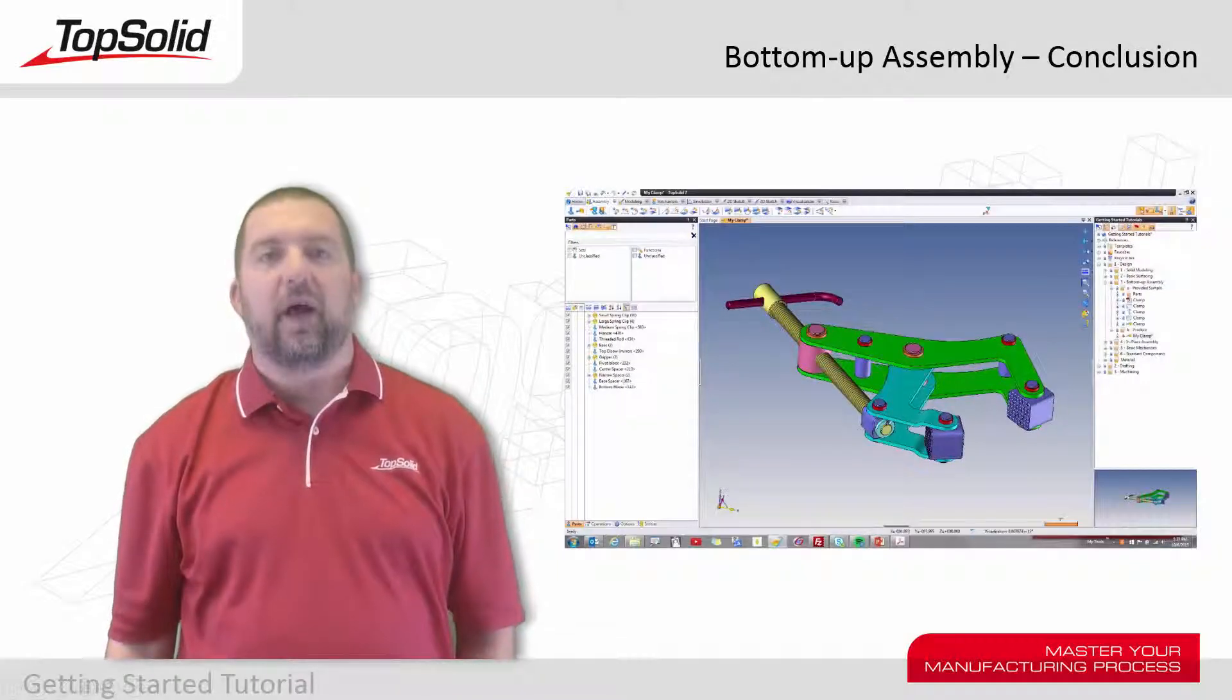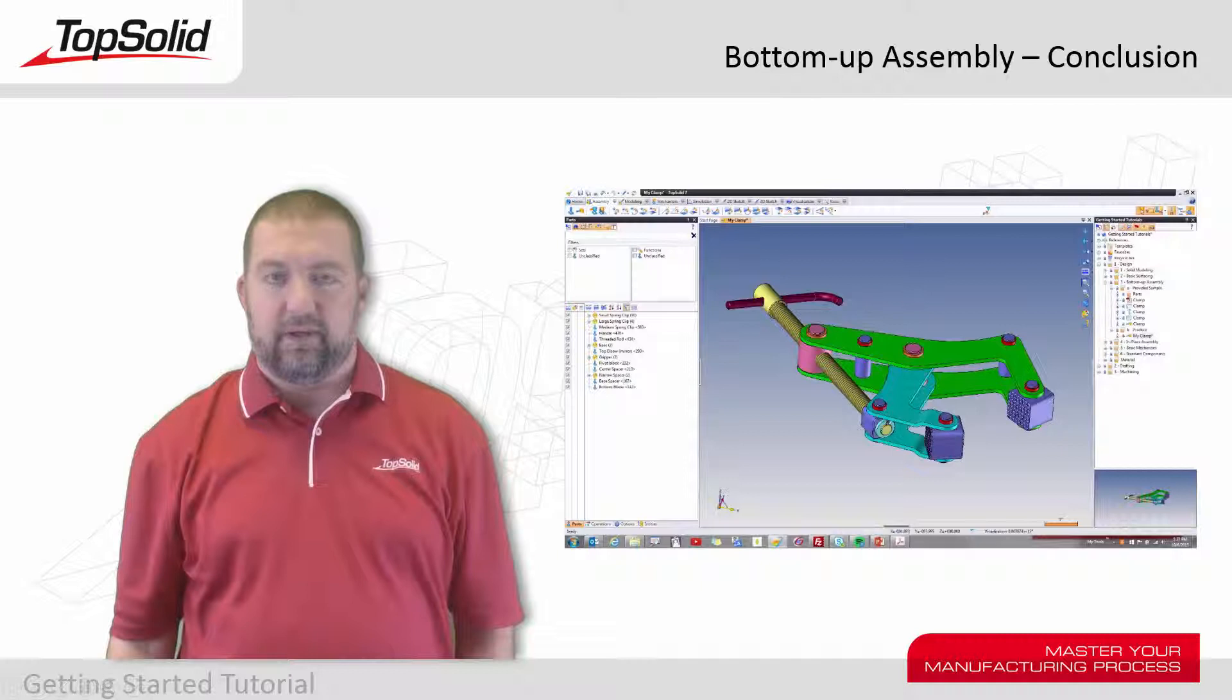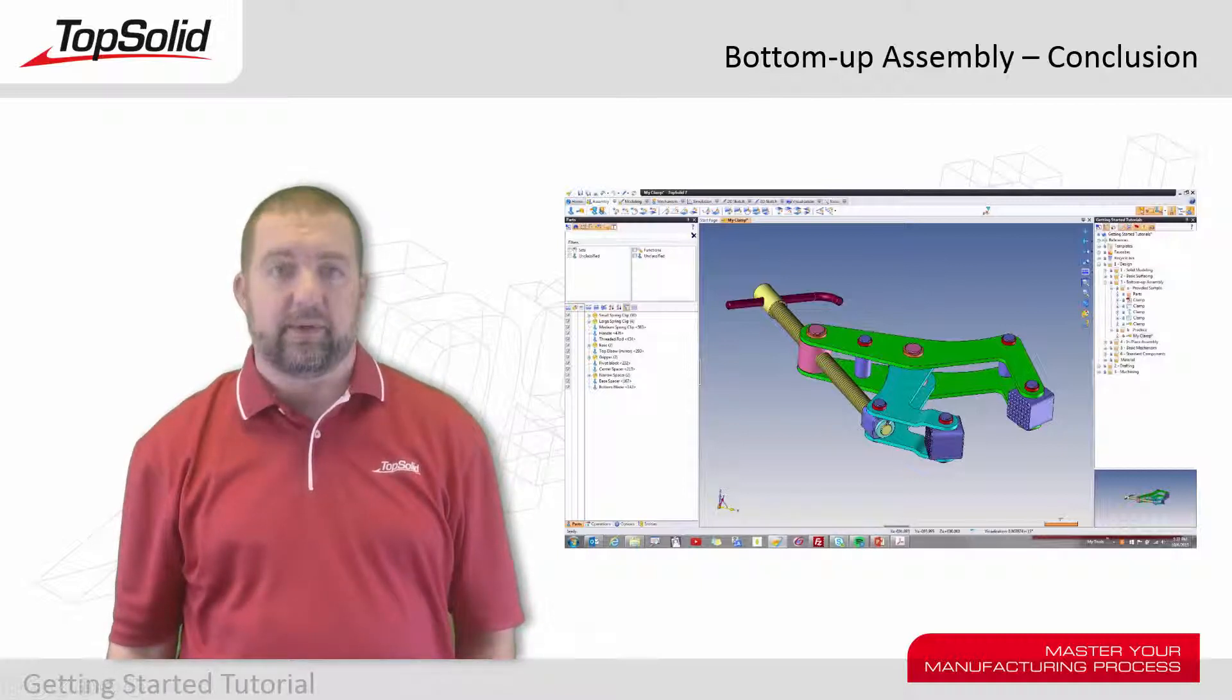Hi again. I just wanted to stop and thank you for taking the time to go through these various video tutorials on working with bottom-up assemblies in Top Solid 7.